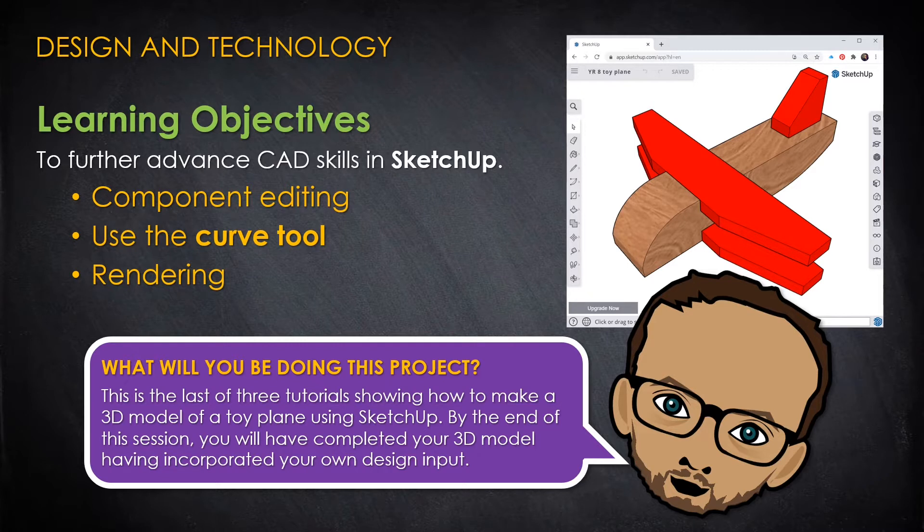In this session I'll show you how to personalize your toy plane design by using more SketchUp features such as the Curve tool.